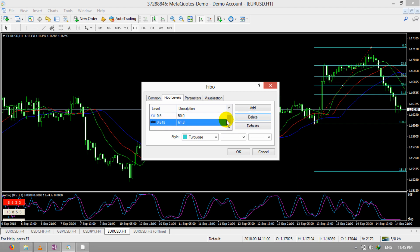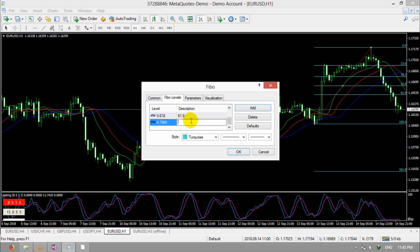Now I want to add a level — for example, 78.6%. Click on Add. In the first field, you should add a decimal number, like 0.786. In the second field, you should write the percentage: 78.6%.